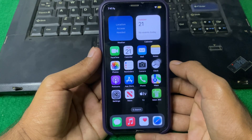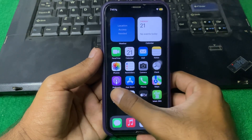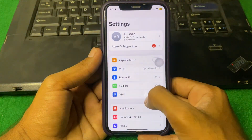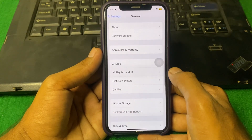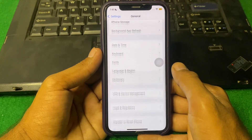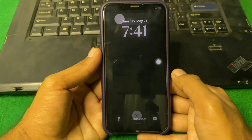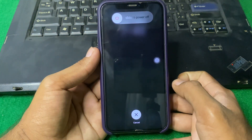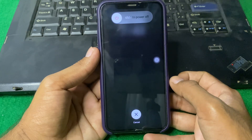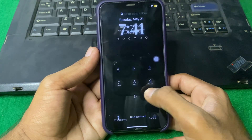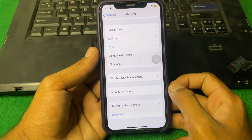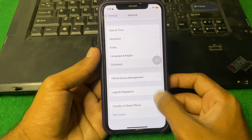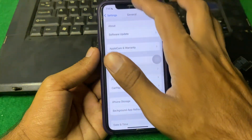First of all, simply open Settings, then scroll down and tap on General. Scroll down again and tap on Shutdown, then shut down your iPhone for 15 to 20 seconds. After that, turn your device back on and check if the problem is fixed or not.